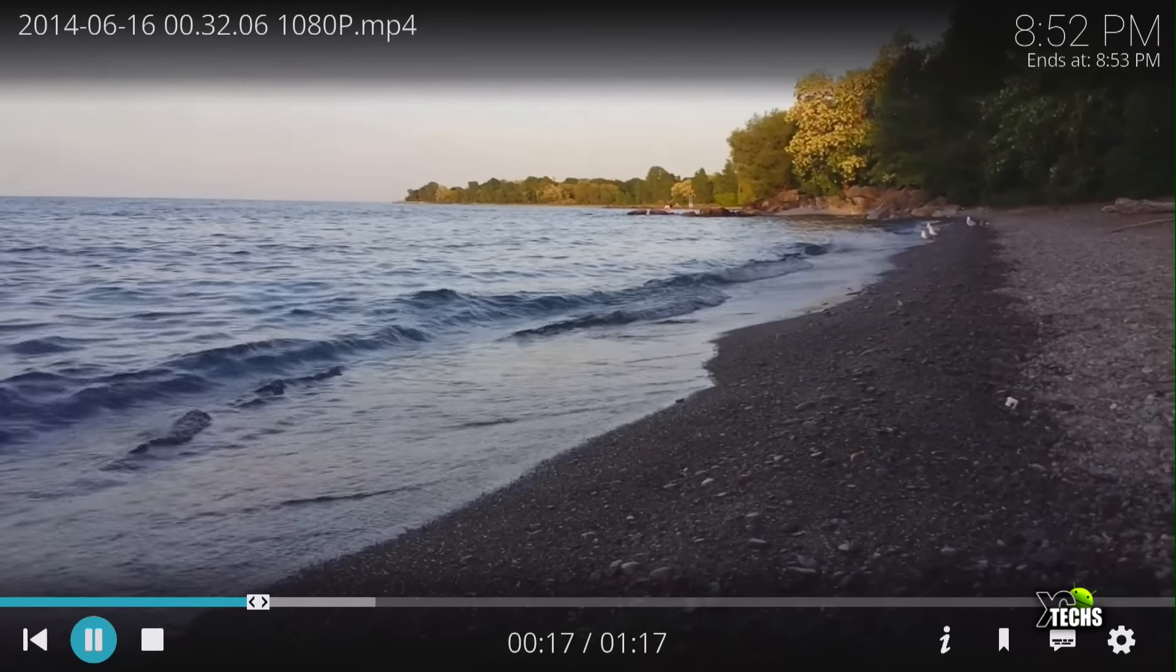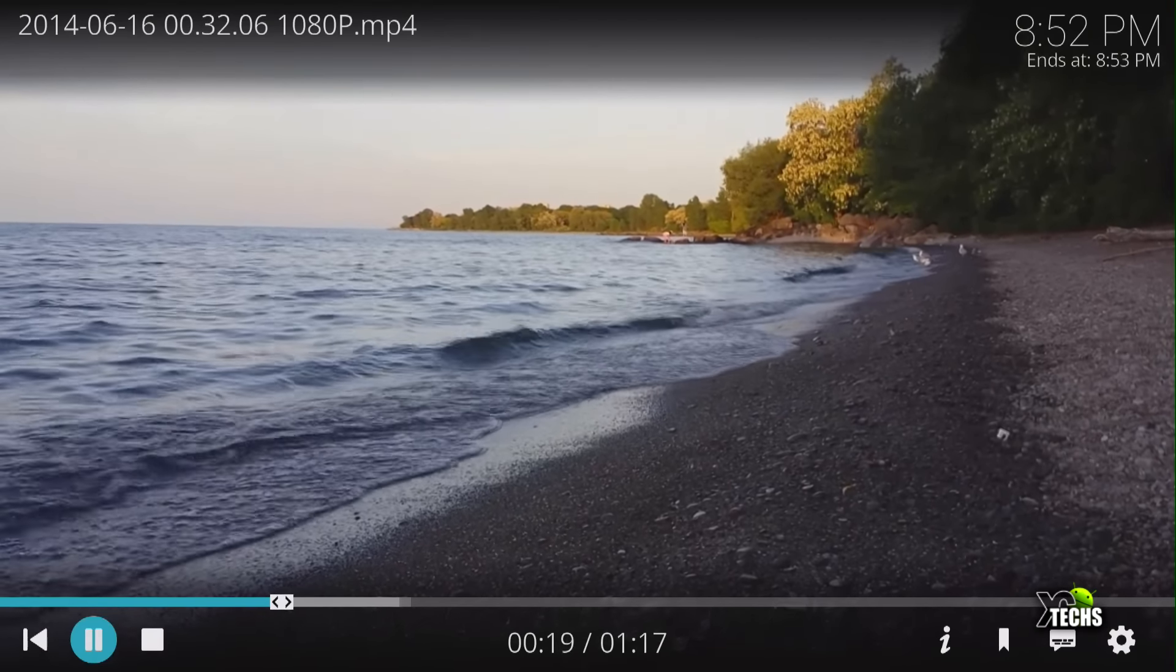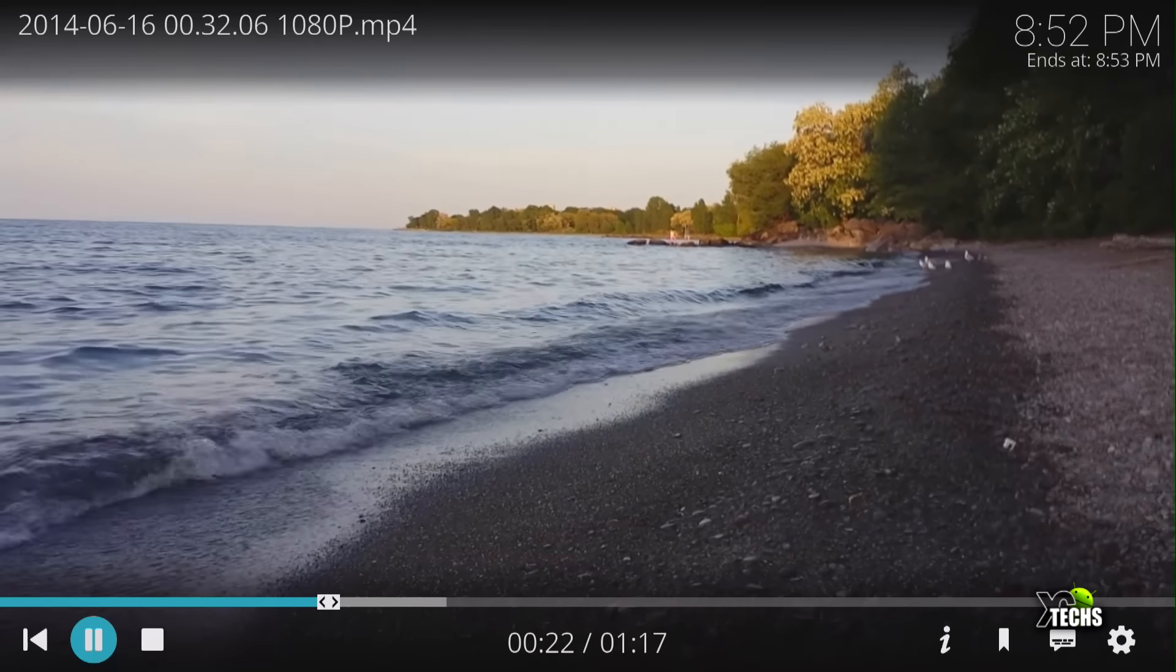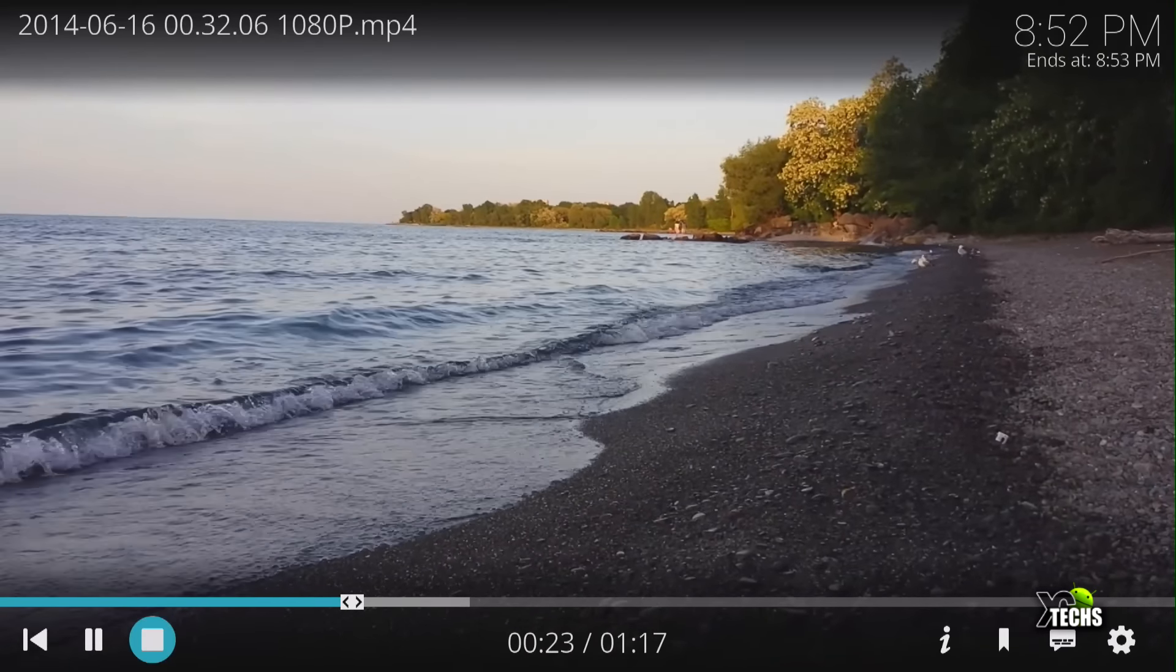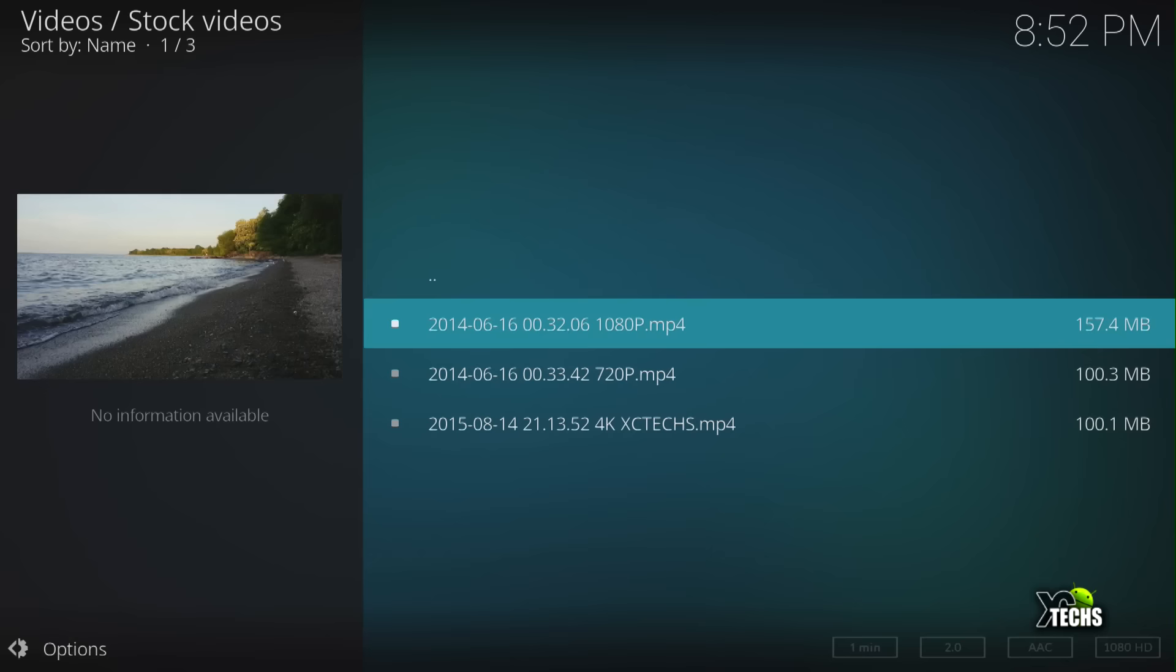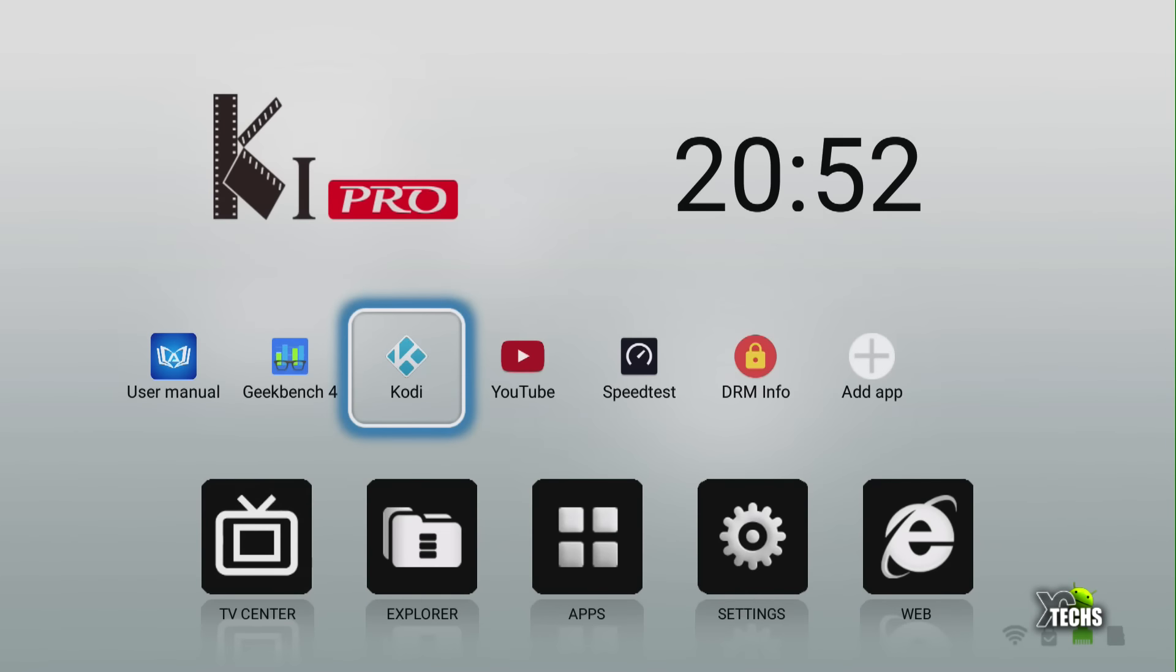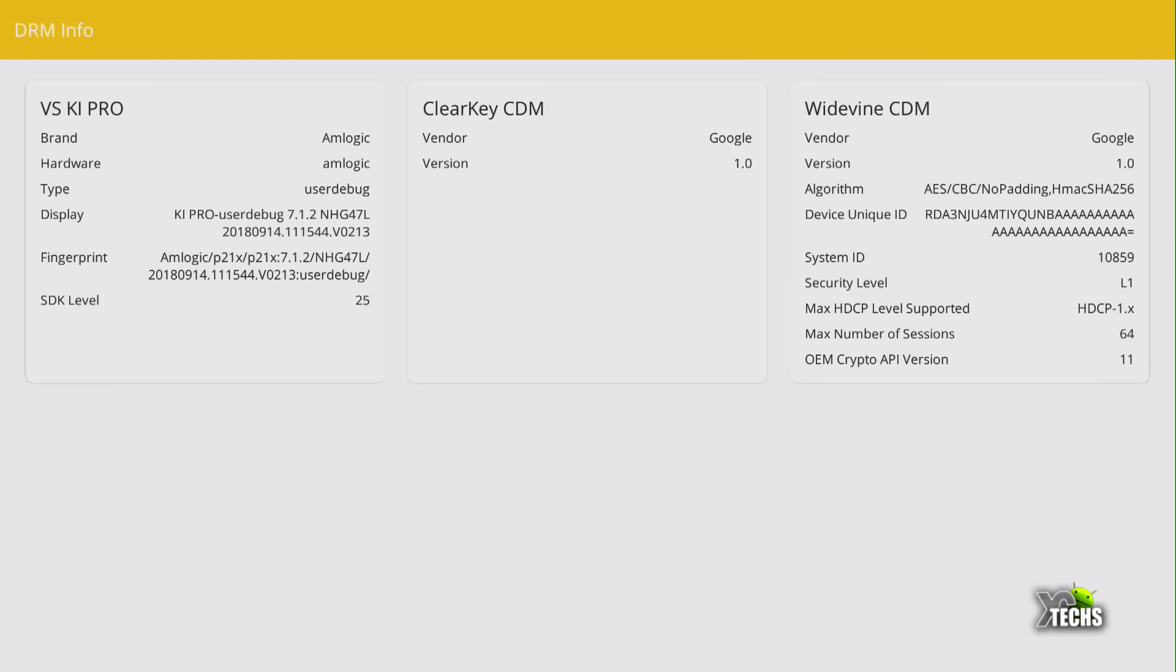We will close this and then we will get out of Kodi. Now the next thing I want to cover is going to be DRM Info. This will give you some indications, what's good and what is not, how it works, and if something is compatible or not.